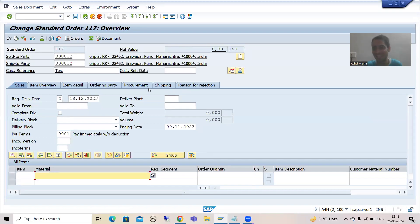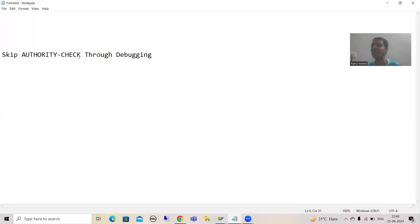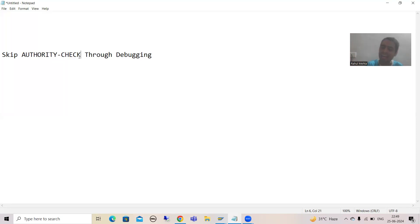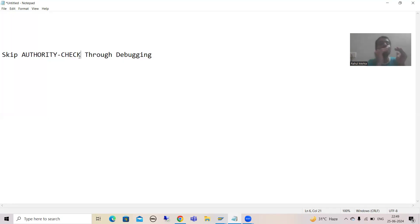So this is the way you can make your work easier. The summary of this video: I explained how you can skip the authorization check with the help of debugging. If you do not have the authorization, the best approach is to check with the basis person to get the authorization. But sometimes the basis person is busy, not available, or working in a different time zone. At that point you have the flexibility to skip the authorization check so there is no dependency and you can continue your work.